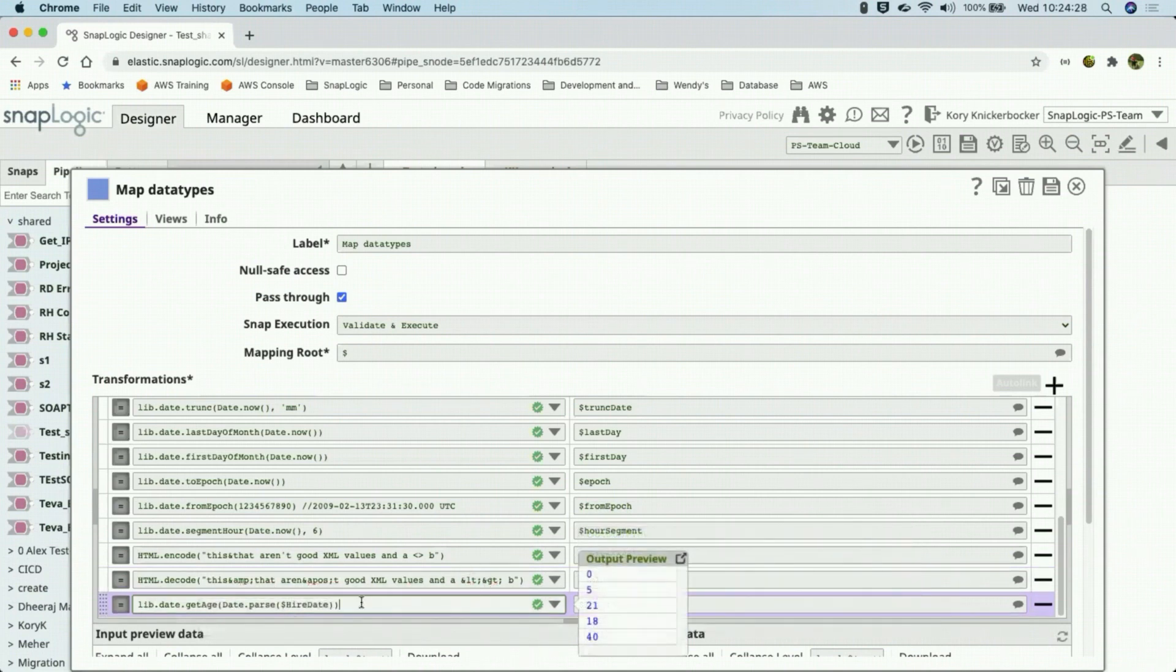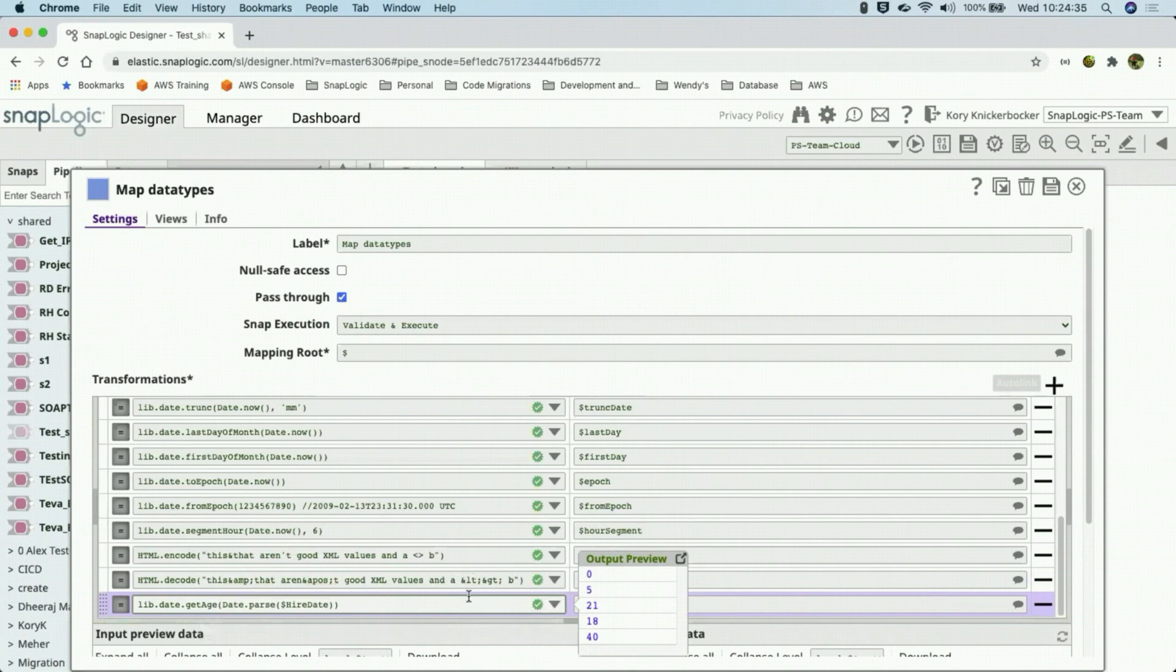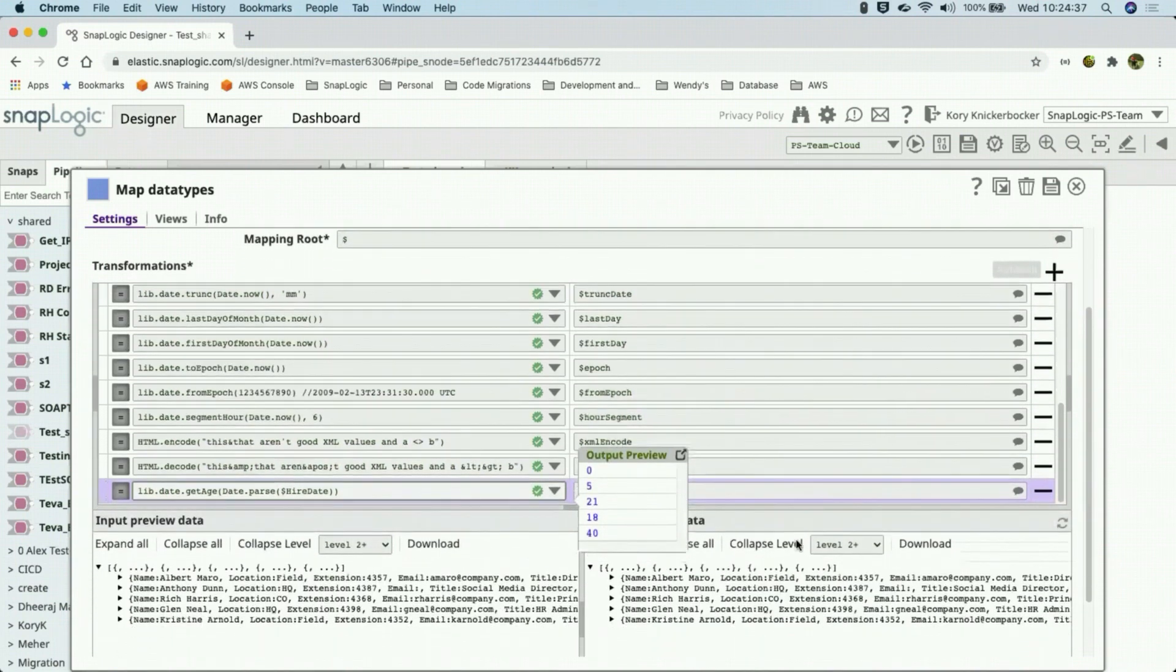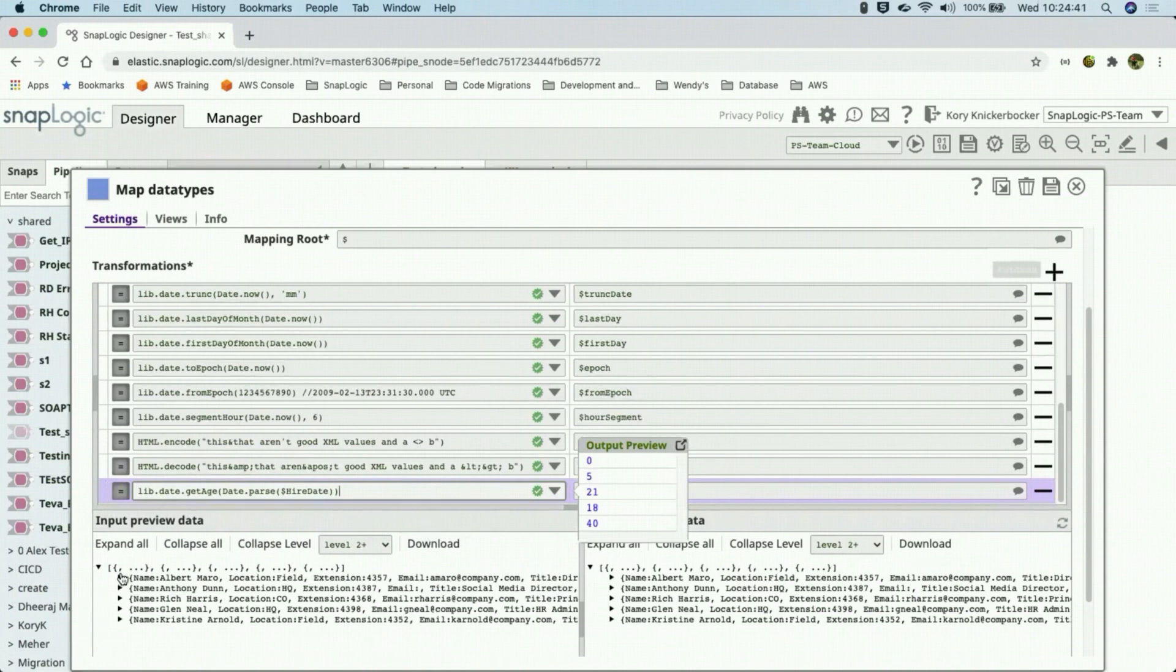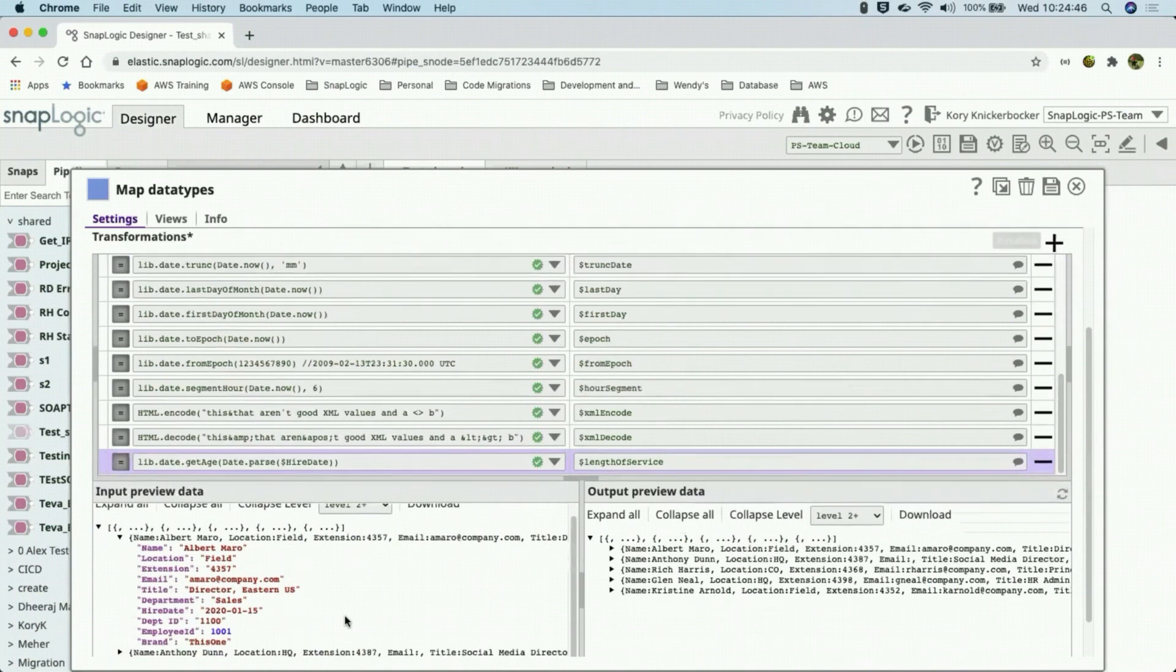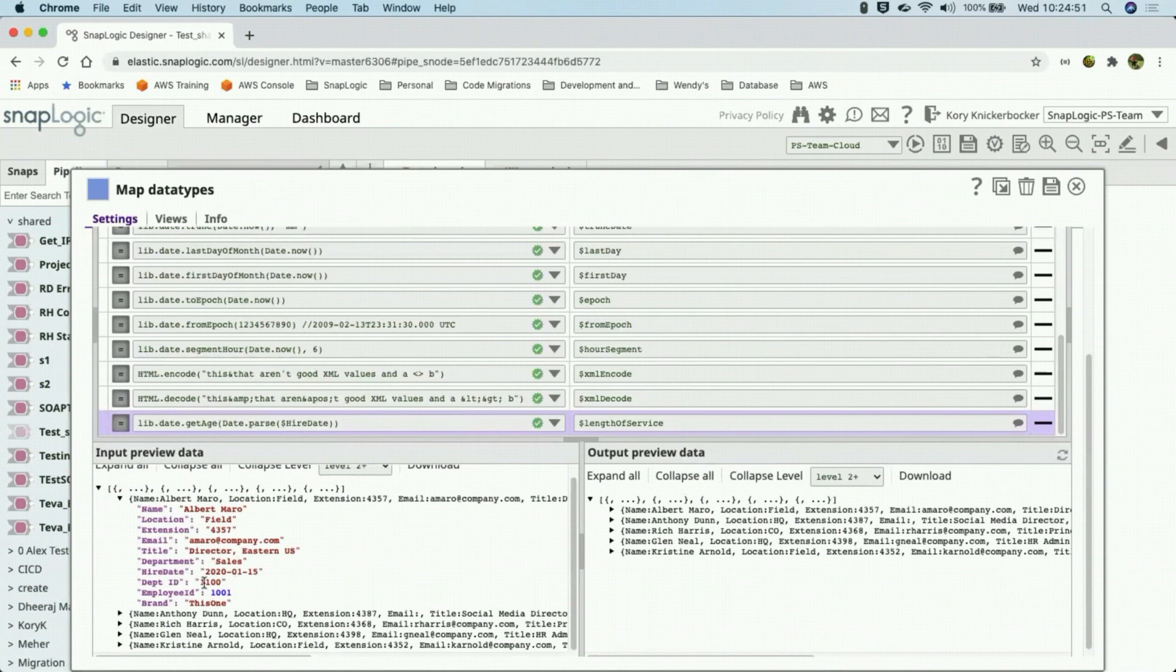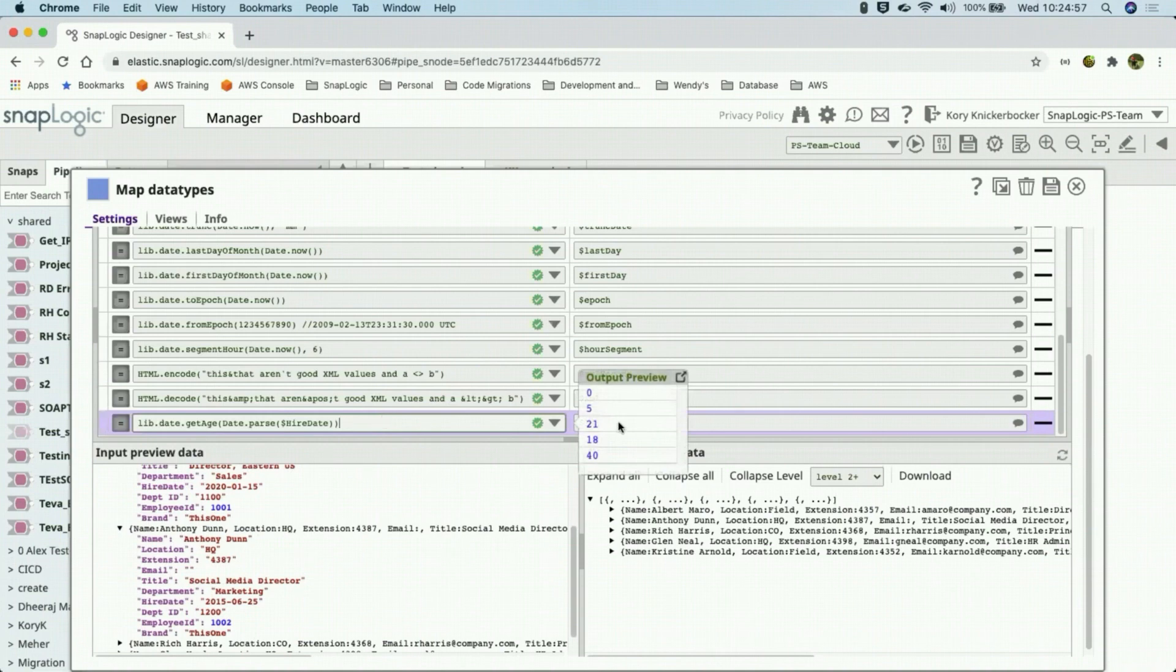And finally, the get age of the hire date. If we were to look at the incoming data, we would see what their age is, which actually, oh, because it's the age of the hire date. So it's how long they've been on staff. So the first record, I'm going to have to assume that he was hired in 2020. Yep, so he's not been there a year yet, so he's still at zero. Mr. Dunn here, however, he's been around for five years, so the second record should be a five. Yep.